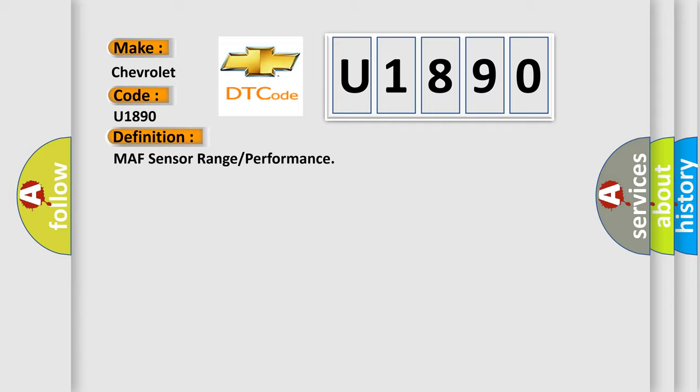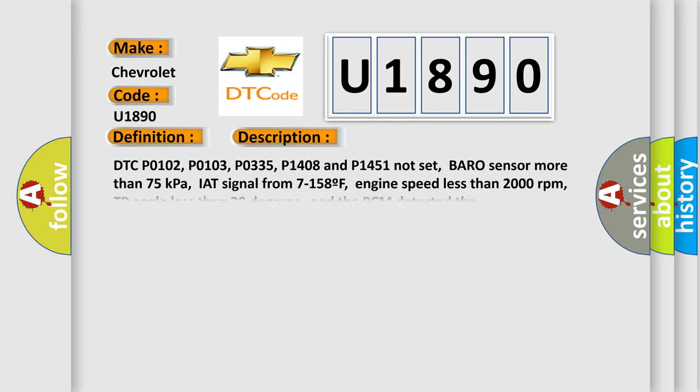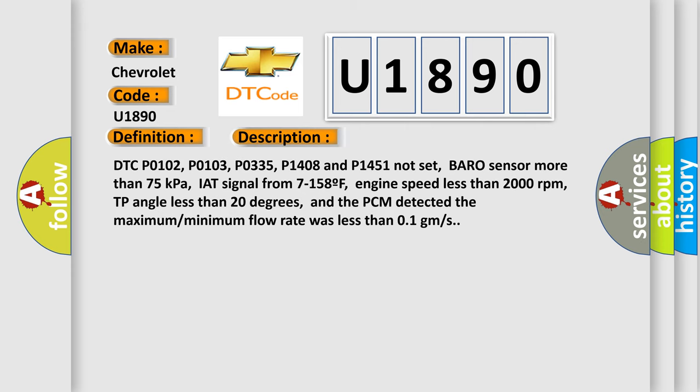And now this is a short description of this DTC code. DTC P0102, P0103, P0335, P1408, and P1451 not set. Baro sensor more than 75 kilopascals, IAT signal from 7 to 158 degrees F, engine speed less than 2000 RPM, TP angle less than 20 degrees, and the PCM detected the maximum minimum flow rate was less than 0.1 grams per second.